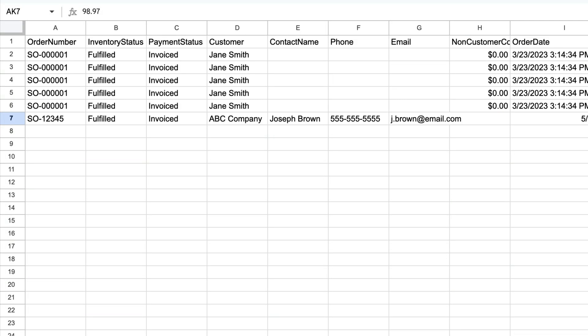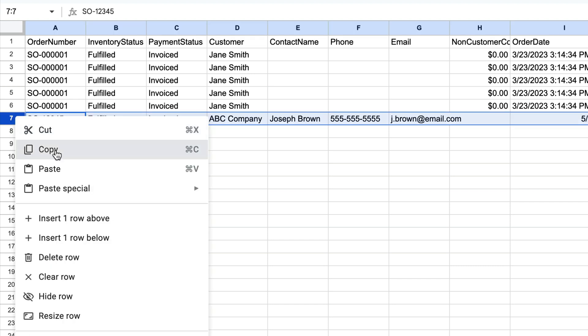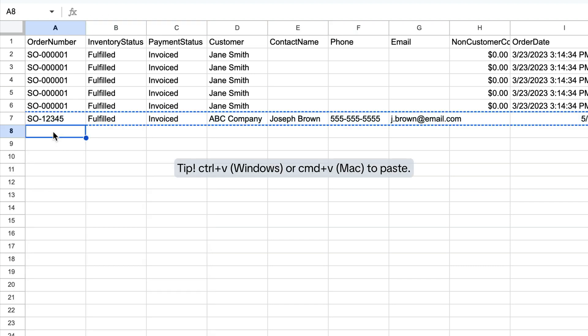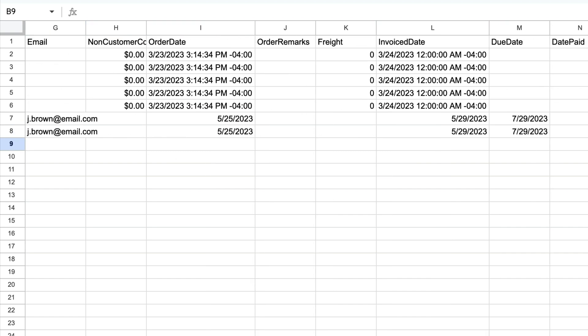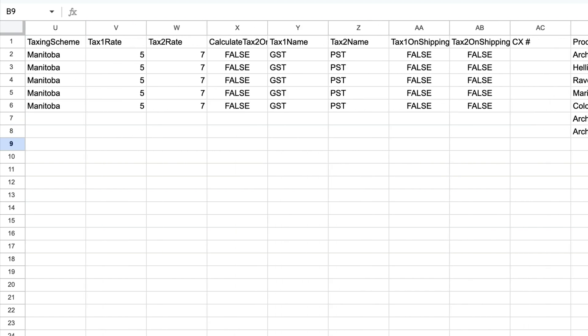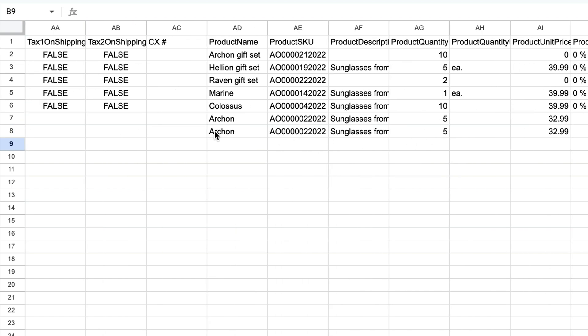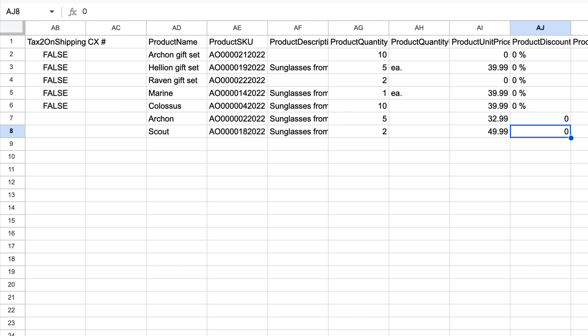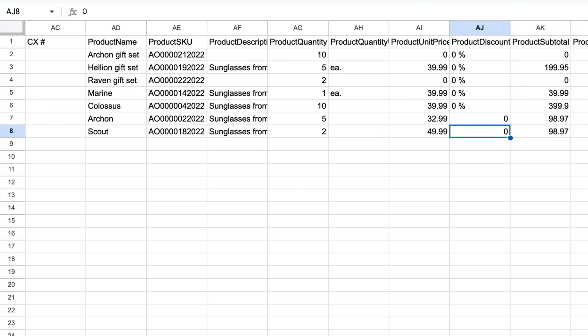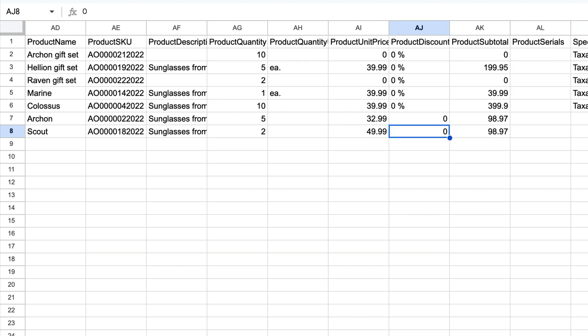For sales orders that have multiple products on the same order, copy and paste the row you just filled out and change the product fields for the additional products that are on the same sales order. As a reminder, there might be more fields on the CSV exported from Inflow than what you need. You can remove any of these fields to save time.